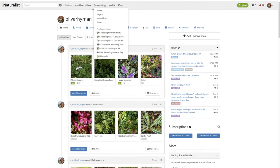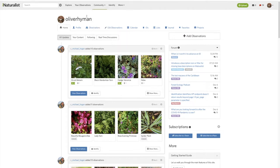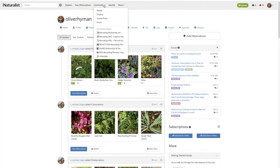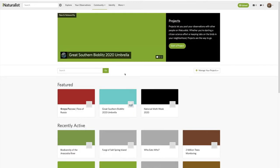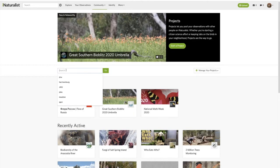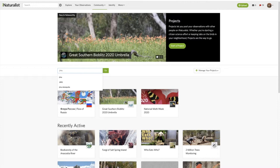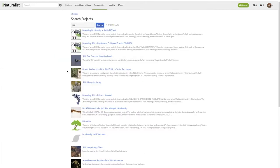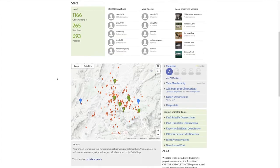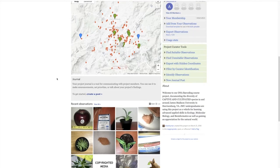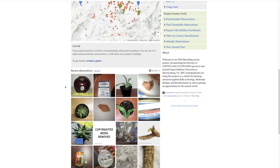I'm going to look for projects by clicking this community tab right here, clicking on projects, and then searching JMU. This is the 140 project and this is the 150 project. I'm going to start by looking at the 150 project. Essentially what you want to do is screen observations for this semester.